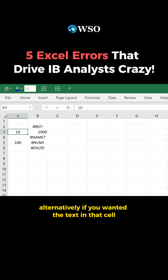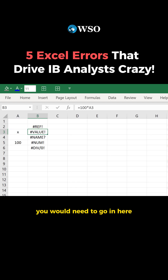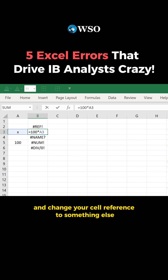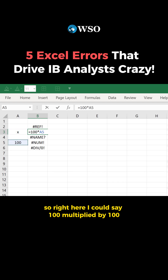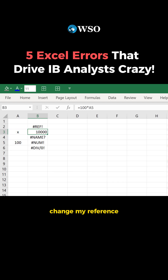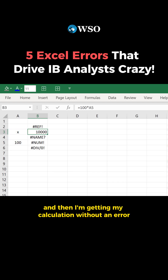Alternatively, if you wanted the text in that cell, you would need to go in and change your cell reference to something else. So here I could say 100 multiplied by 100, change my reference, and then I'm getting my calculation without an error.